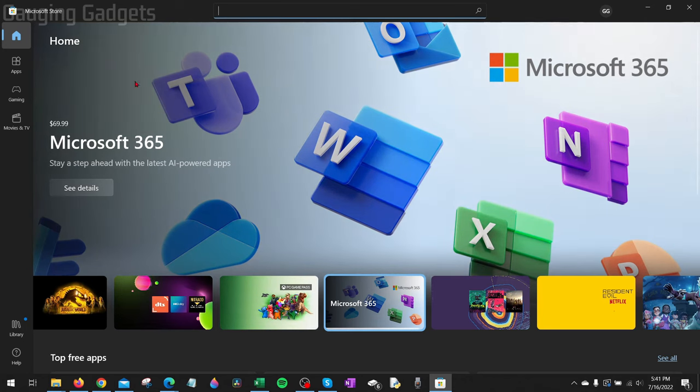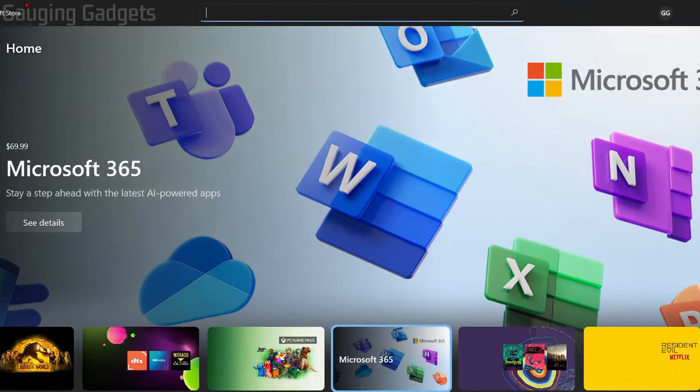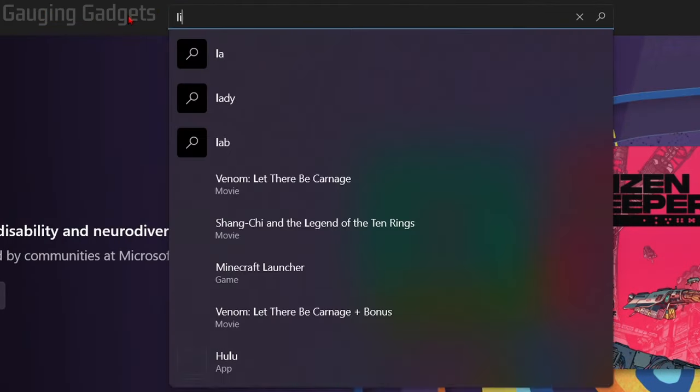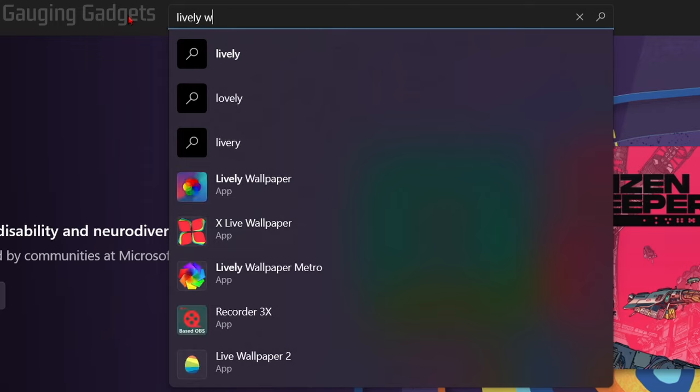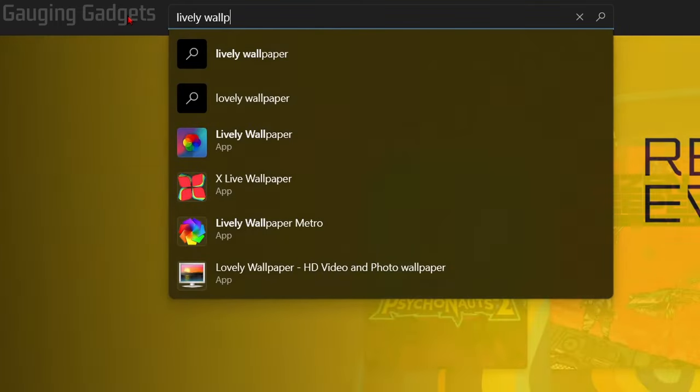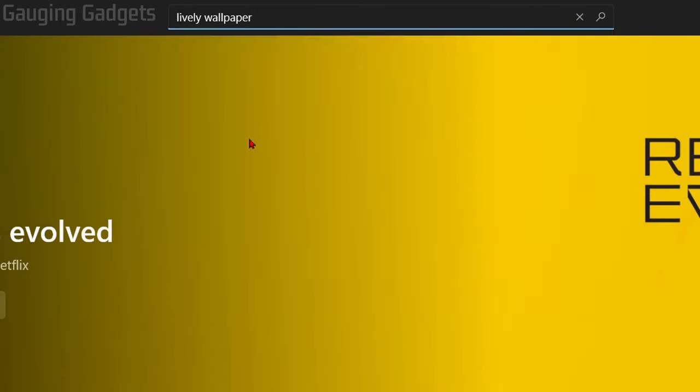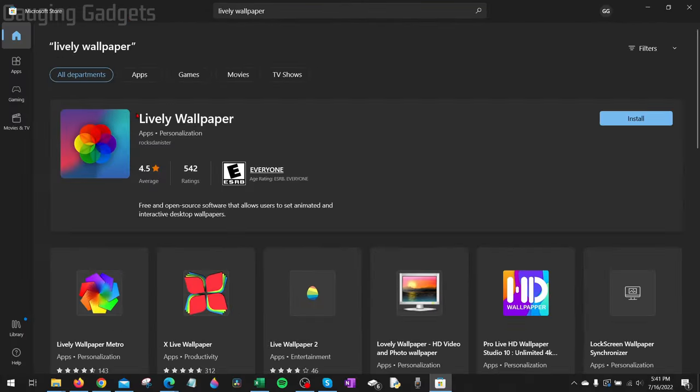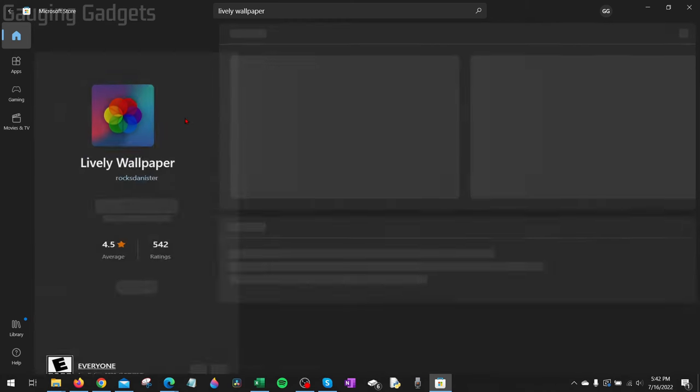The Microsoft Store will open up, and now all we need to do is go up to the top into the search bar and type 'lively wallpaper'. When you search lively wallpaper, Lively Wallpaper will appear. This is a free app, so go ahead and select that.